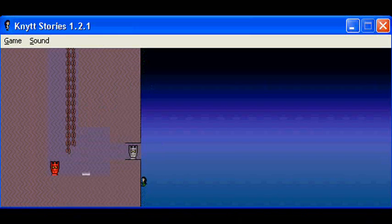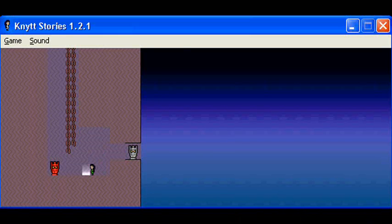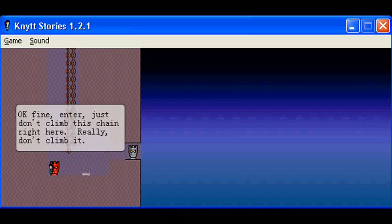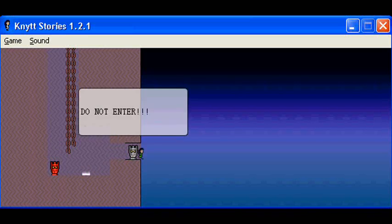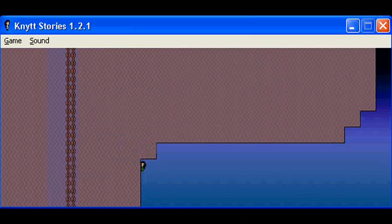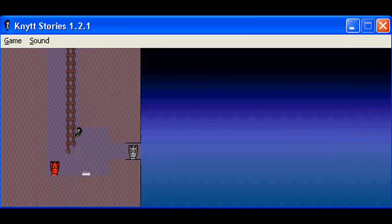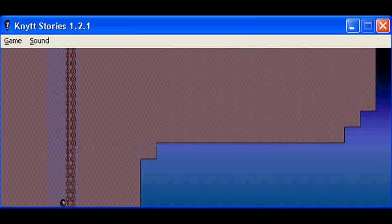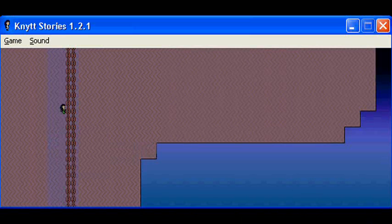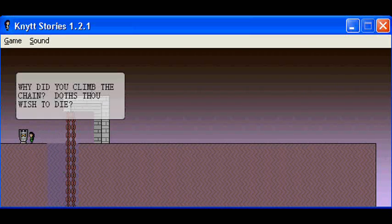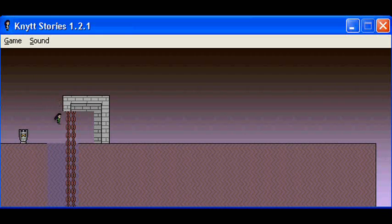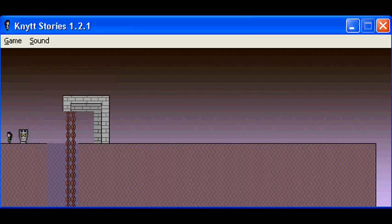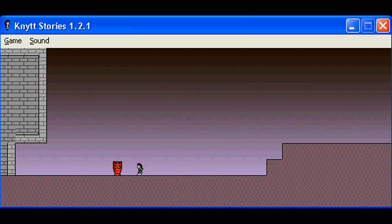Not sure what that ground is for. Do not enter. Okay, fine, enter. Just don't climb this chain here. Really, don't climb it. Can't go any higher than that. Why'd you climb this chain? Dost thou wish to die? Can't jump there. Get out now!